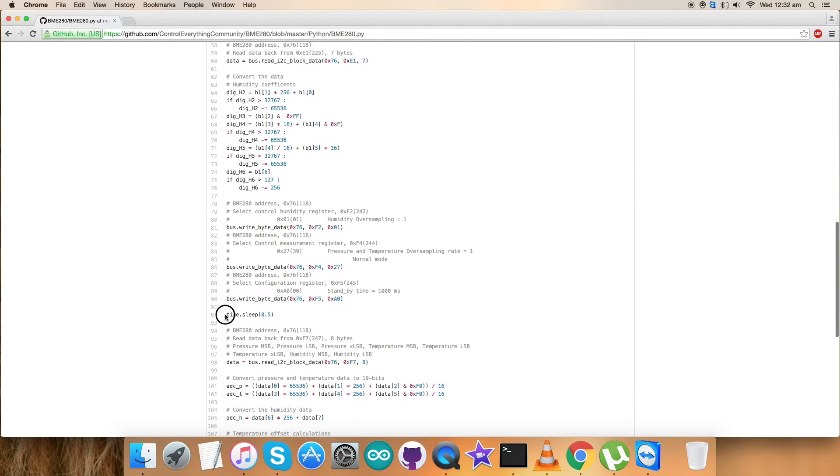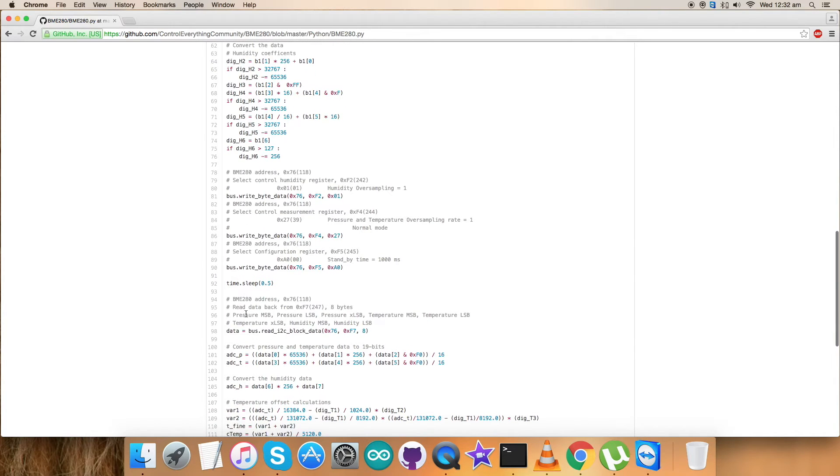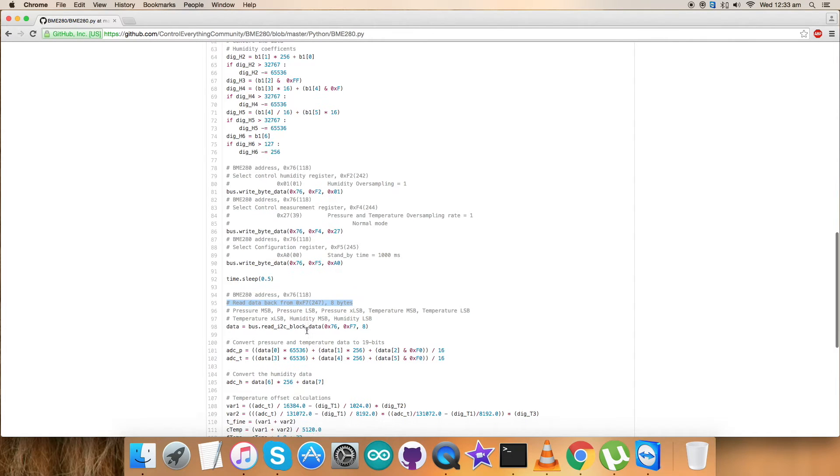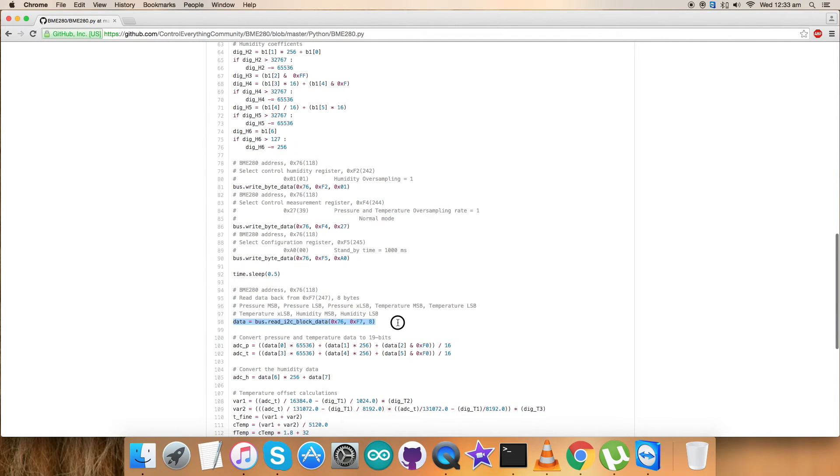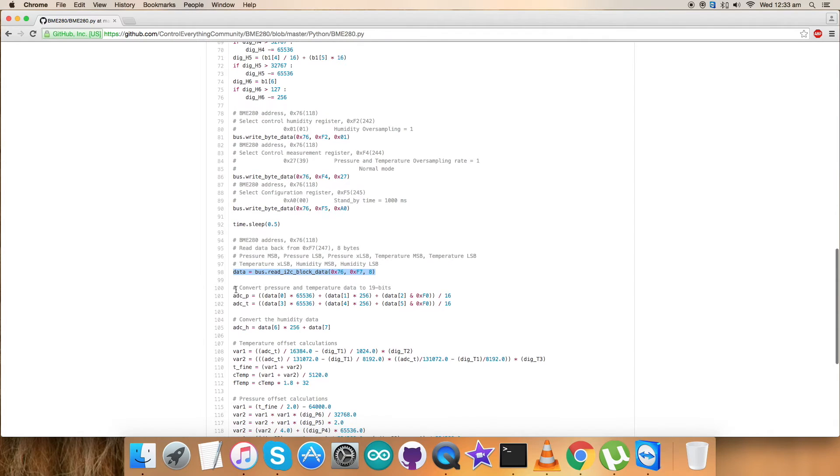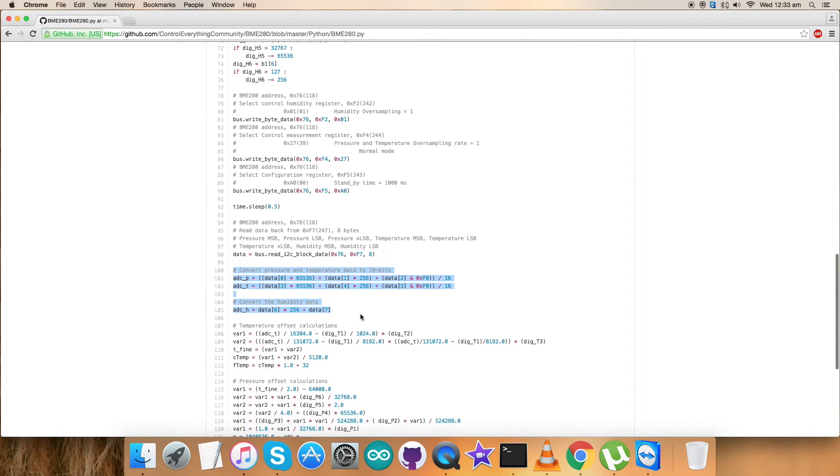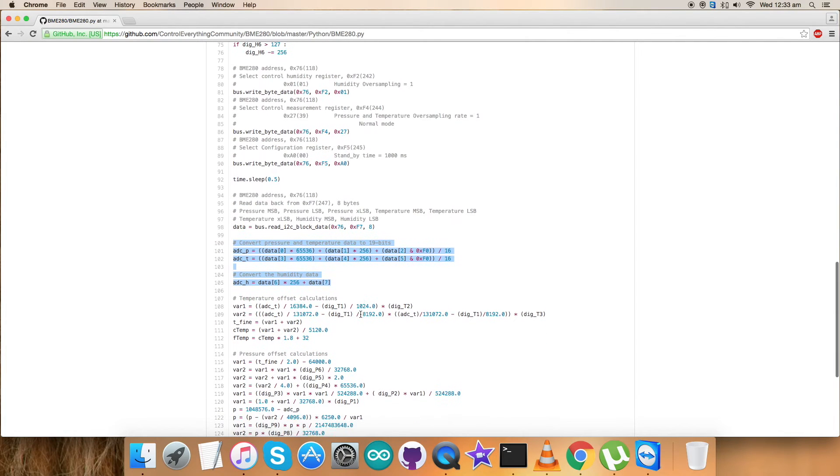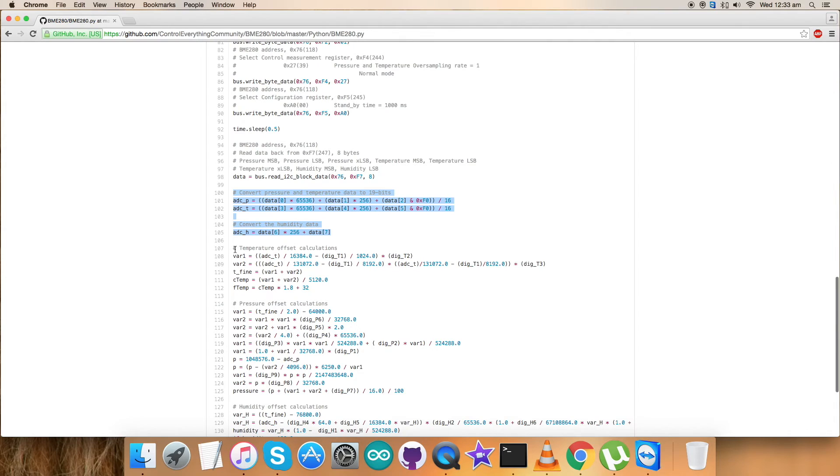Here comes time.sleep 0.5 seconds. We use this time because we've sent writing commands and it will take time for the sensor to process them. Then we have the reading section again. We read data from address 0xF7 - 8 bytes of pressure, temperature, and humidity data. This is the command for that. Here we have our reading data - pressure, temperature, and humidity data.